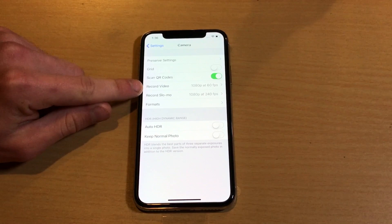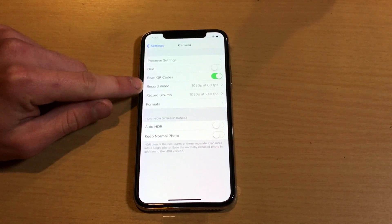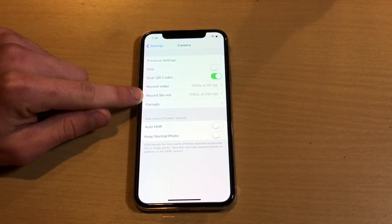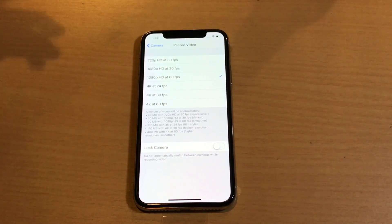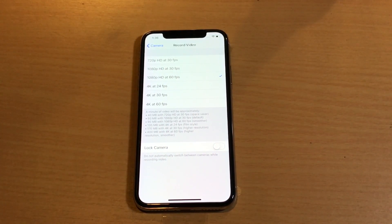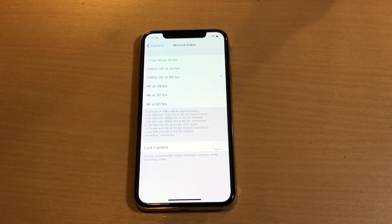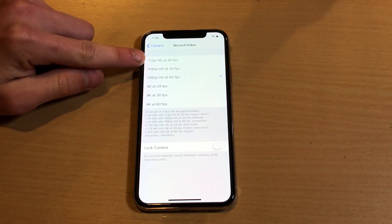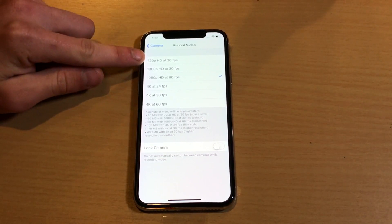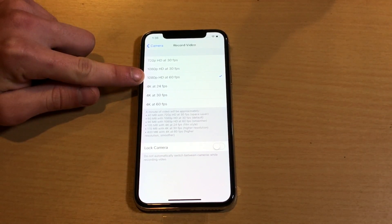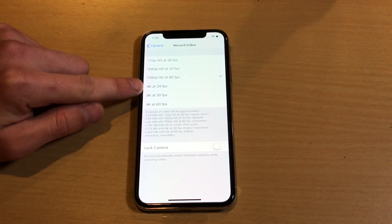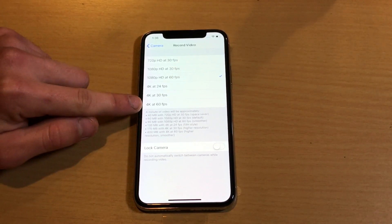Right here you'll see two options called Record Video and Record Slow-Mo. Hit Record Video, and from here is right where you would go to modify the resolution for your recordings. You can go all the way down to 720p at 30 frames, then 1080 at 30 frames, 1080 at 60 frames — which is the default — and then you have 4K 24, 4K 30, and 4K 60.